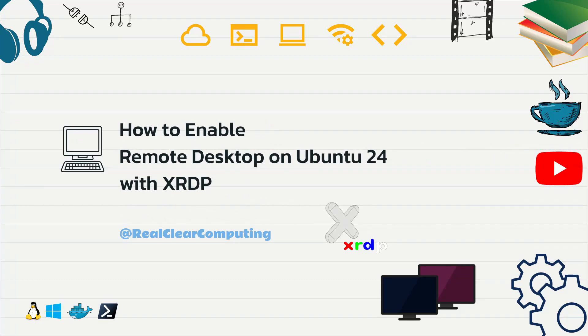In this video I will show you how to enable Remote Desktop on Ubuntu Desktop 24 using XRDP, an open-source implementation of Microsoft's RDP protocol.